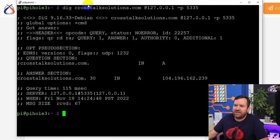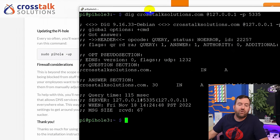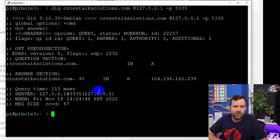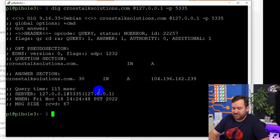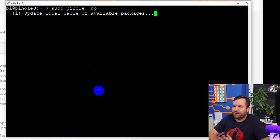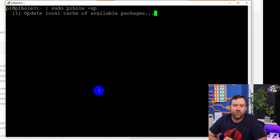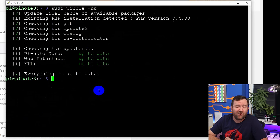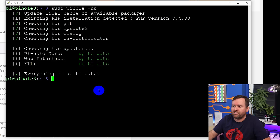The last thing you may need to know about Pi-hole is how to update it. Every so often they'll come out with new versions. Very simple — just run 'sudo pihole -up'. That is going to reach out, see if there are any new updates for Pi-hole, and apply those updates. You can also set up a cron job to do this command once a month — that should be totally fine.